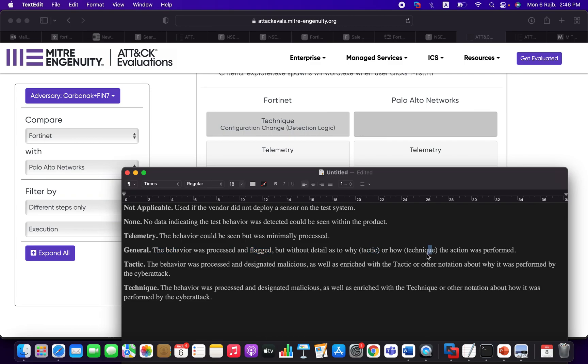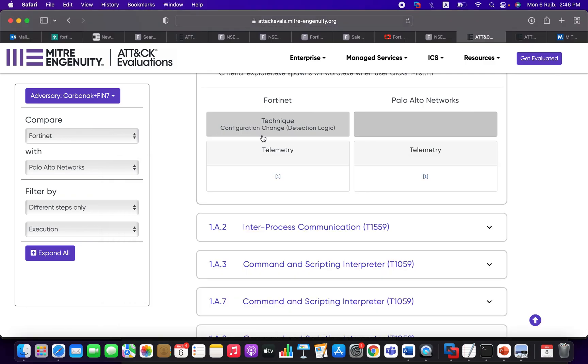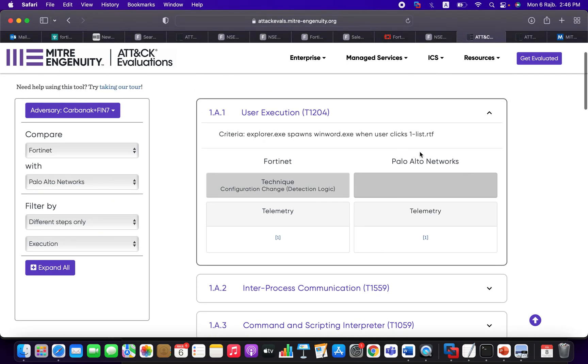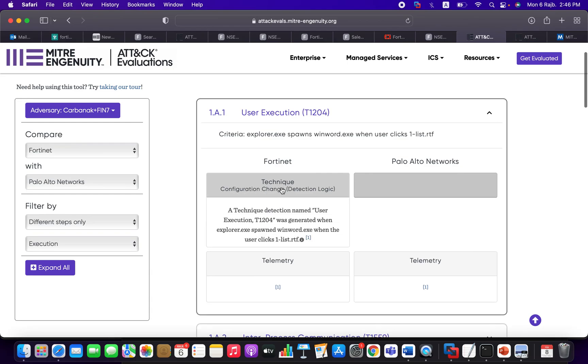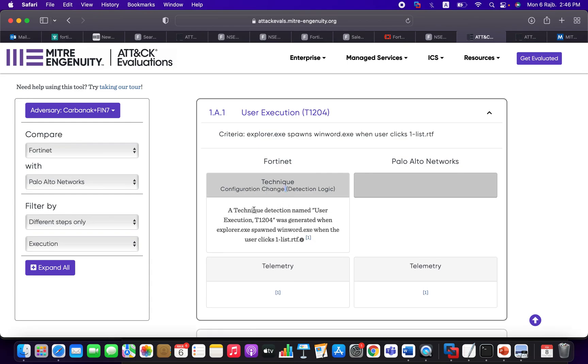For example, here like cmd. Let's click here. So you're going to see that this particular binary executed echo using cmd, and it was seen. General means the behavior was processed and flagged—here it was flagged as malicious—but it couldn't take a decision whether this is a tactic or technique. The tactic means the behavior was classified and enriched with the tactic notation about why it was performed by the cyber attack.